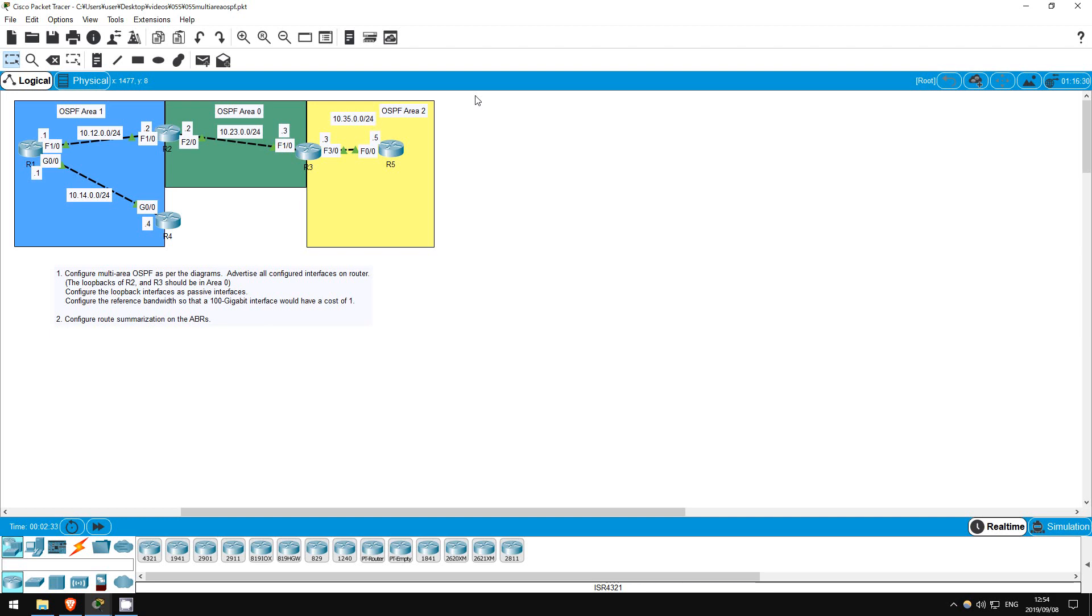Two of our routers are area-border routers, or ABRs, because they have interfaces in multiple areas. R2 has interfaces in area 0 and area 1, and R3 has interfaces in area 0 and area 2. Let's get started.